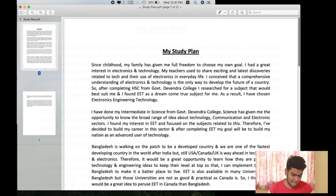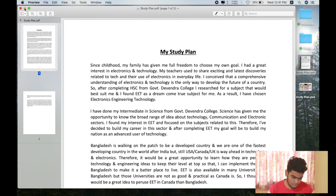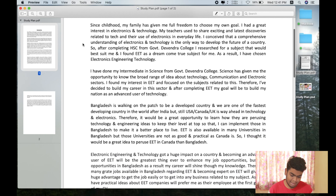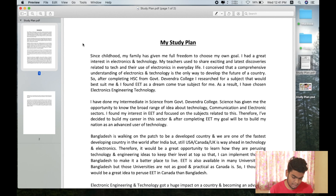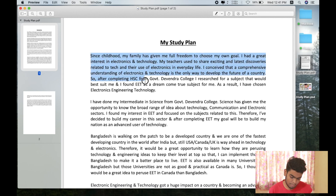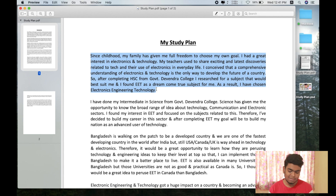I'll open the PDF file and move on to full screen so we can see it properly. Here we can move on to the full screen.